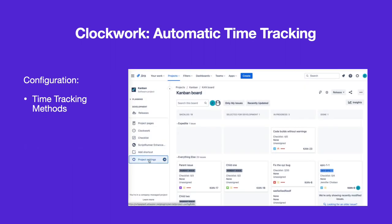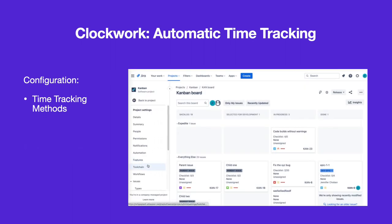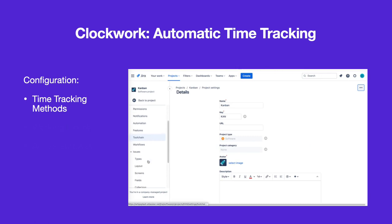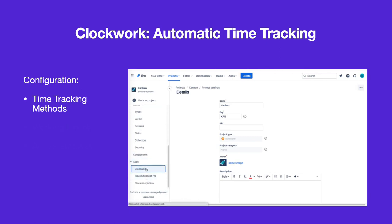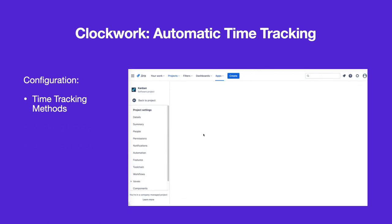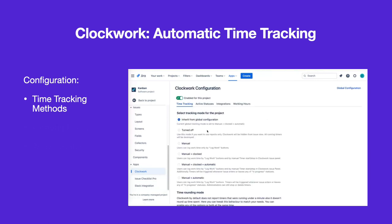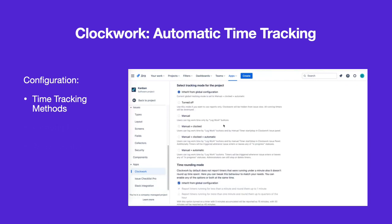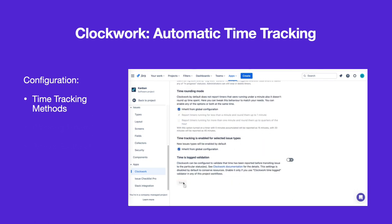The time tracking method can be configured at the project level or inherited from the global configuration. To enable automatic time tracking for a specific project, navigate to Project Settings > Apps > Clockwork and select the Time Tracking tab. Select the time tracking method or methods that you want to allow in the project and click Save.